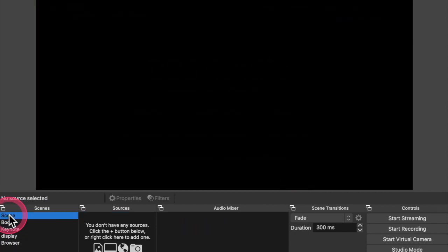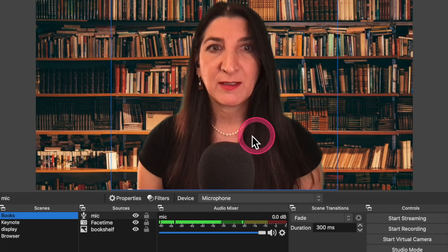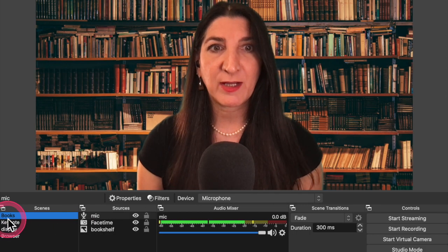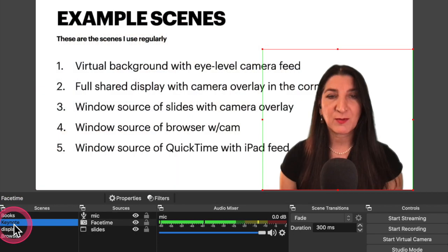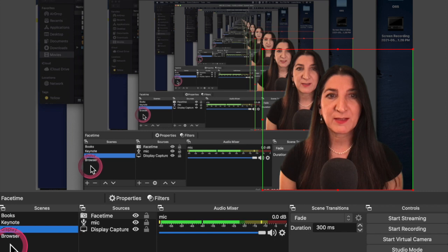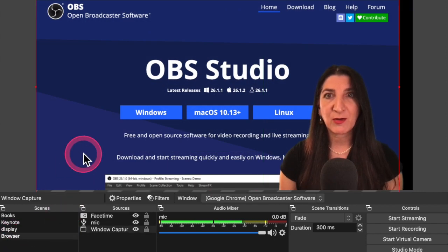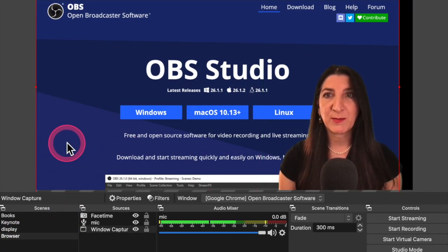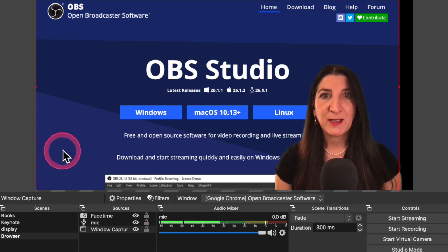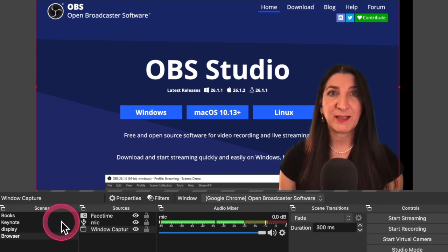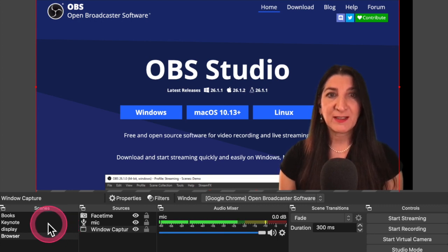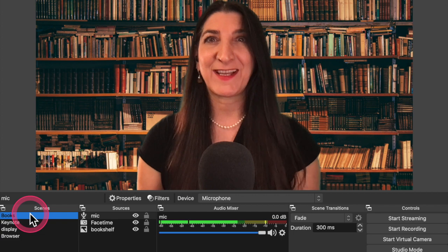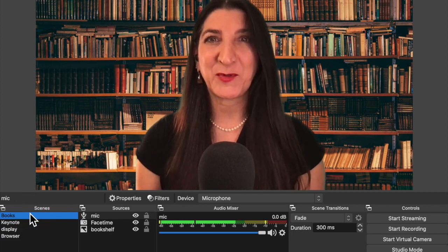This scene here is confusing. It was just left over from my initial empty start. So I'm going to delete it. So now we have the scenes: books, keynotes with my slides and display with the full display, browser with just a browser where I can go and show maybe a website or show some, maybe a Jupyter notebook that I have open there on my local machine or on a remote server. And those are, let me go back to books. That's usually the one I start with or end.